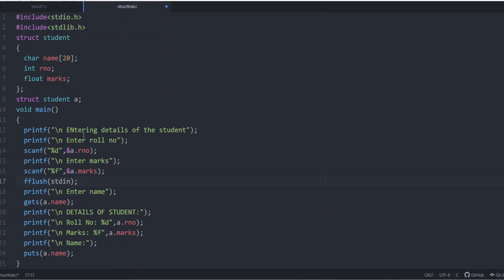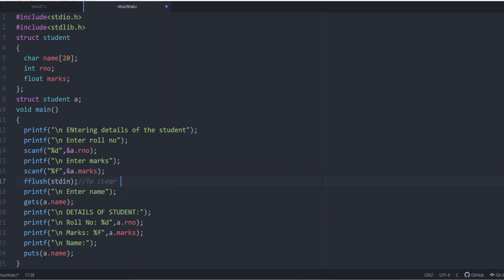When input buffer is cleared, there will not be that error that we saw earlier. The error is that the user cannot enter the string just because the compiler is not giving us an option to enter the string in such program. To avoid that, just before entering the string, we have to clear the buffer. The input buffer has to be cleared and for that we use fflush stdin. Whenever you are using gets, just before that you can give fflush stdin to clear the input buffer.